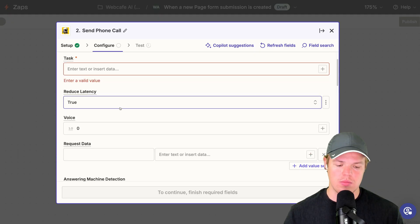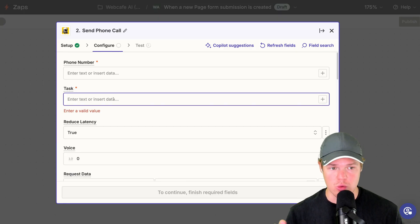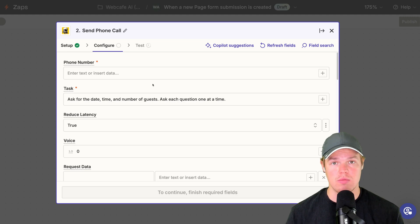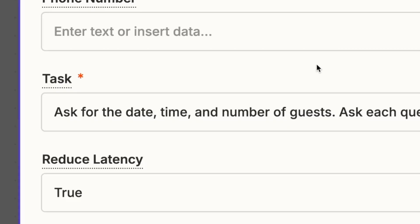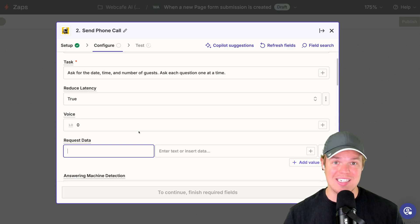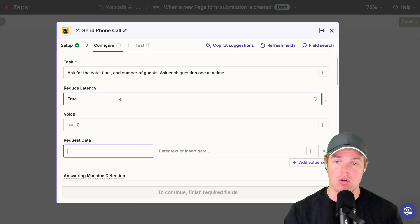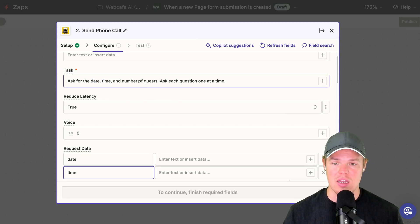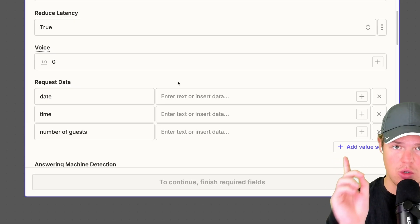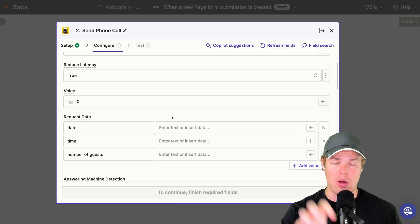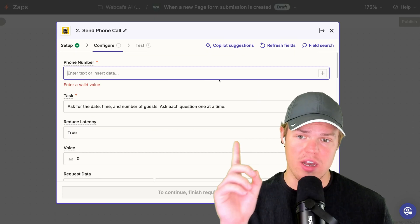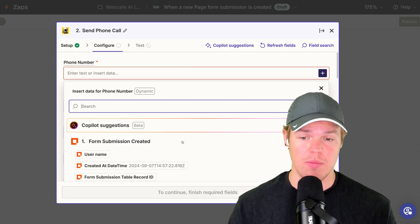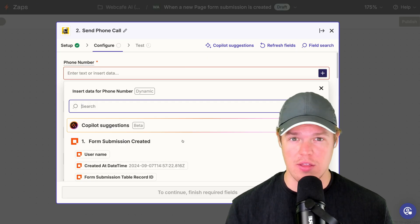Scrolling back up, let's create a prompt that's going to grab the relevant data we care about from the call. Since this is a reservation, I'm going to get the date, the time, and number of guests. For each of these data points, make sure you define them — the date, the time, and the number of guests. This feature allows the AI to capture this data so we can use it later in the workflow. The phone number field will pull from the original trigger — the form submission — so I'll add that number and let's try it out.